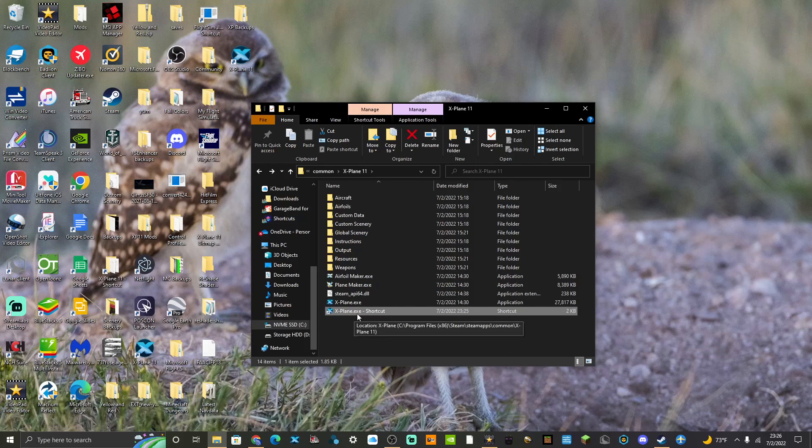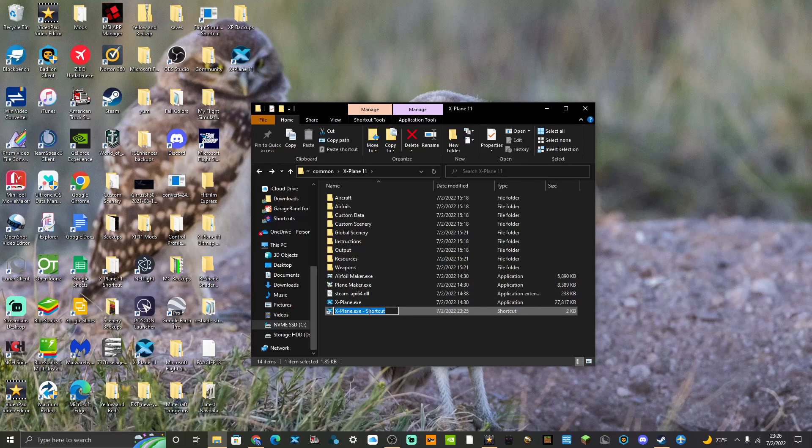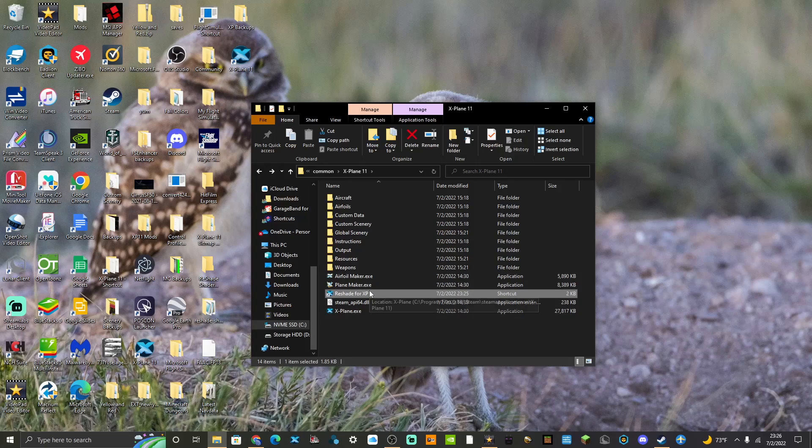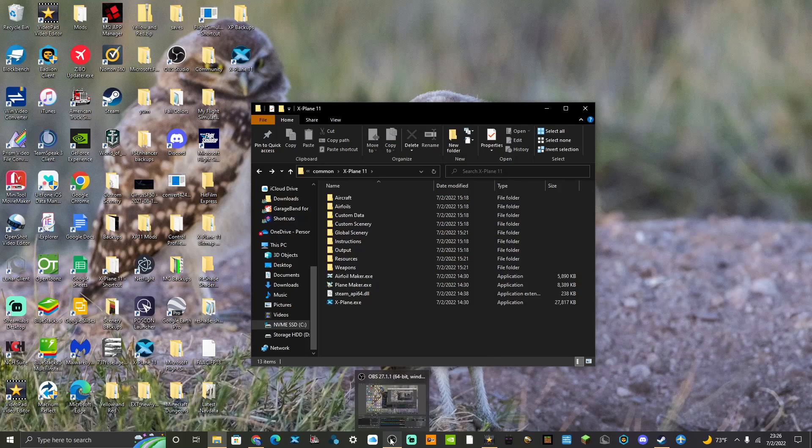You may do what you can - rename it to whatever, you could rename it, I don't know, reshade for XP, I don't know. But I'm not using reshade right now because I didn't love how it looked, but that's how you do it either way. But either way, back to real-time Kilo.